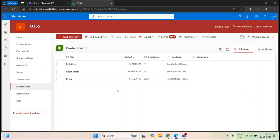Now there is one more scenario I want to discuss. By default, any user who has the required permission on a list can modify the list items. But let's say I do not want anyone except the owners of this list to modify the list items. The other users can view the list and the items within it, but they cannot modify any item, or they can only modify the items that were created by the same user. Let me show you this practically.